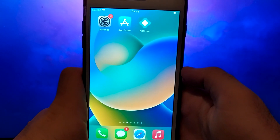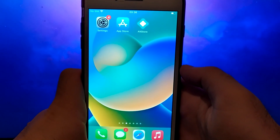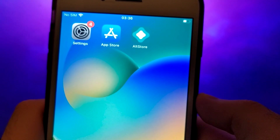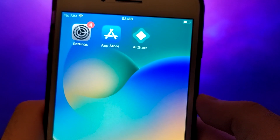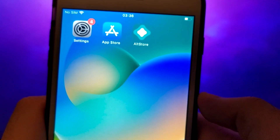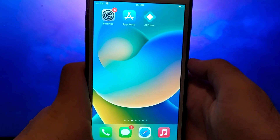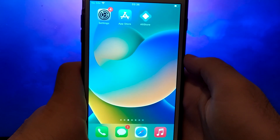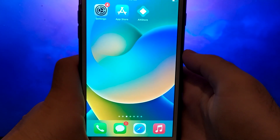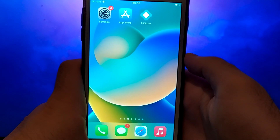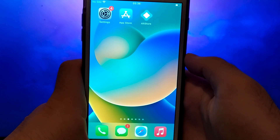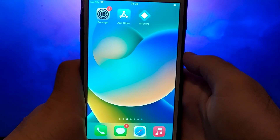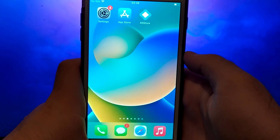Hello everyone. Today I'll be showing you how to install AltStore on your iOS device without needing a computer or jailbreak. AltStore is a fantastic alternative app store for iOS that lets you sideload any IPA file with ease. I'll take you through the whole process step by step, so it's simple to follow along. Be sure to watch the video until the end to catch all the important details. Grab your device and let's get started.